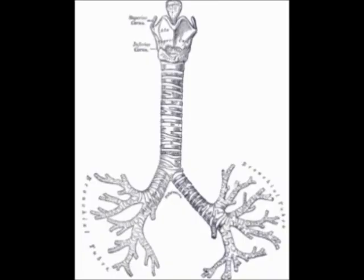Stem cells can also be isolated by their possession of a distinctive set of cell surface markers. However, in vitro culture conditions can alter the behavior of cells, making it unclear whether the cells shall behave similarly in vivo. There is considerable debate as to whether some proposed adult cell populations are truly stem cells.